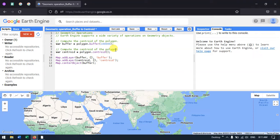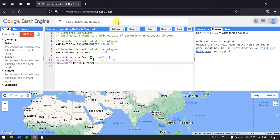Buffer is a spatial analysis which creates a buffer polygon around a feature or a polygon. It is mostly used to calculate a buffer distance from certain zones — for example, a neutral zone or demilitarized zone — or for environmental impact analysis. Centroid represents the center point of a certain feature or polygon, and we calculate it for various reasons. In this video, we will create a buffer and centroid.